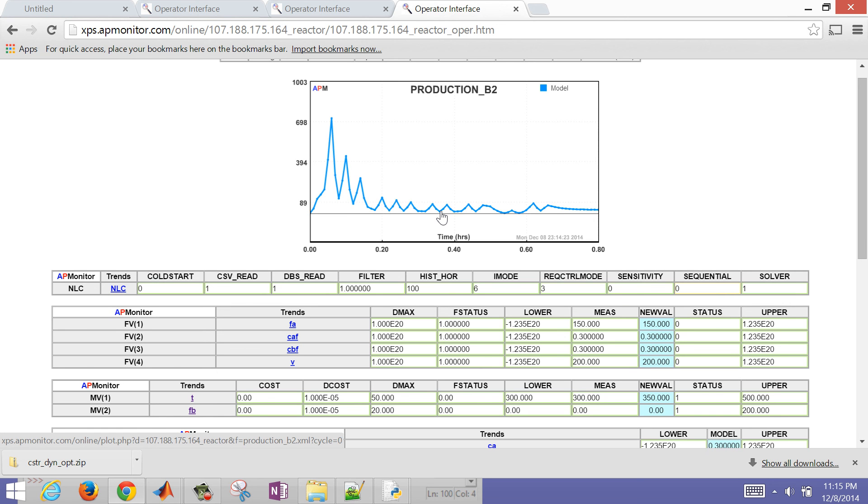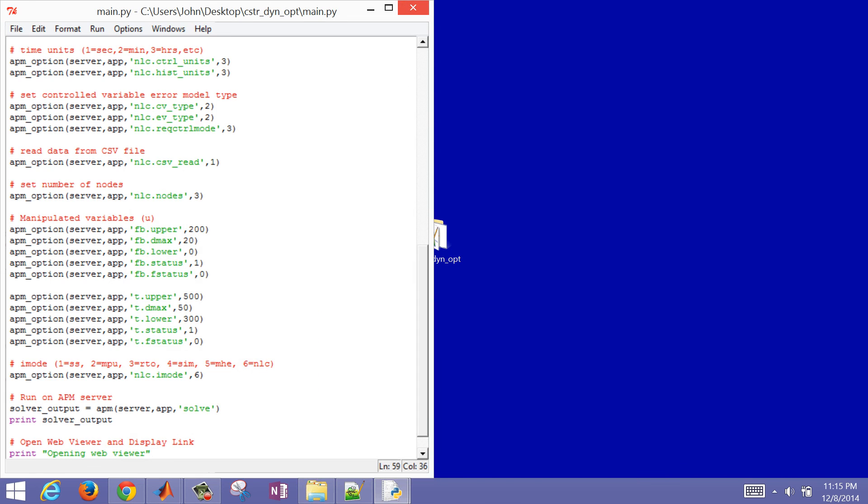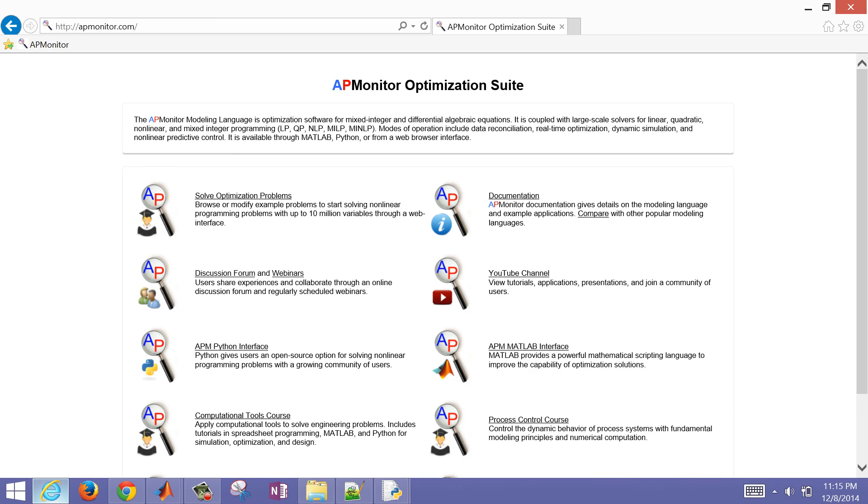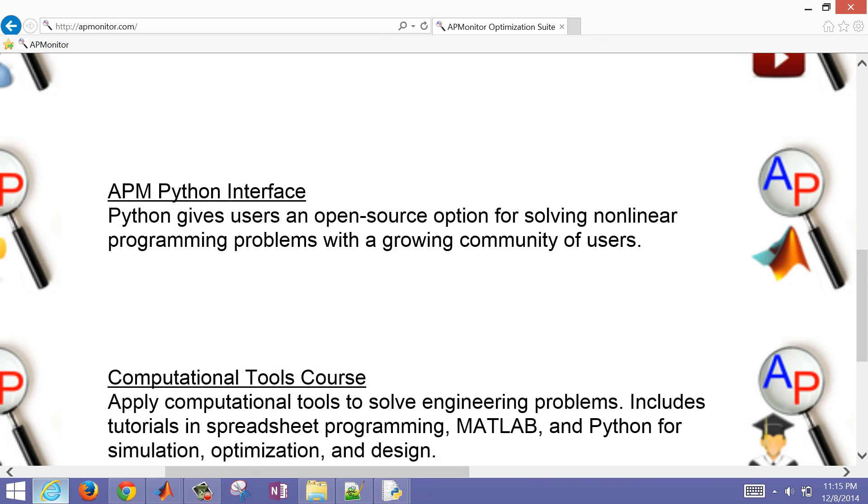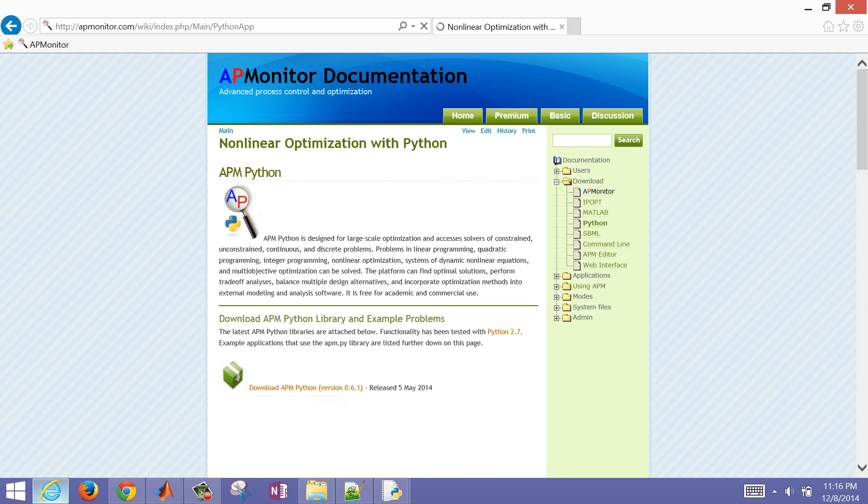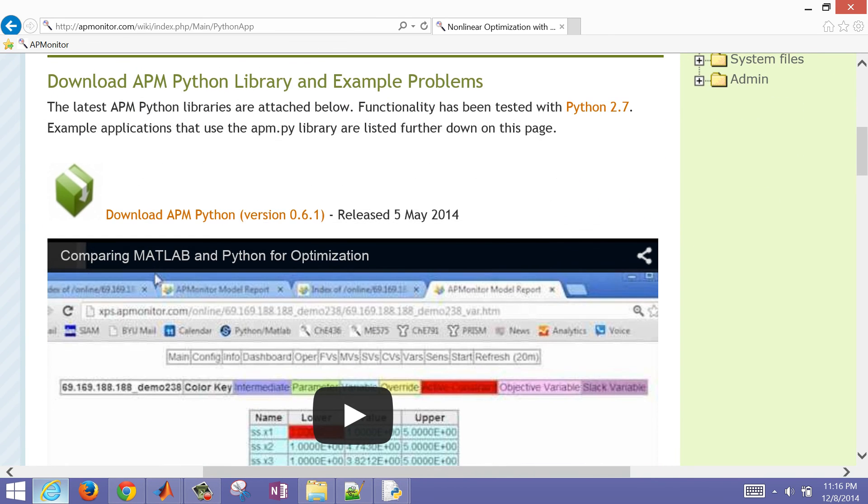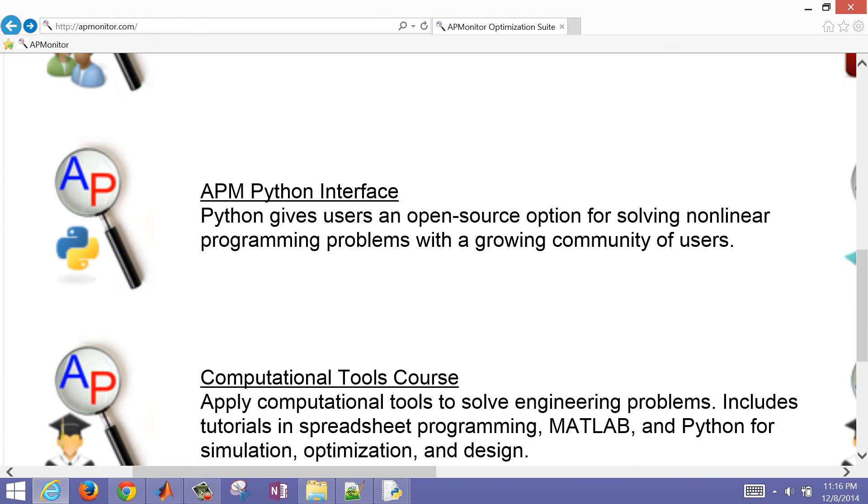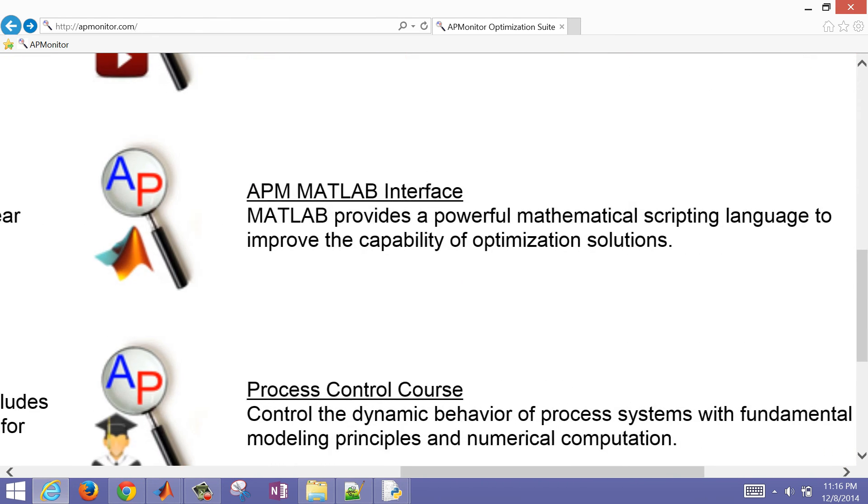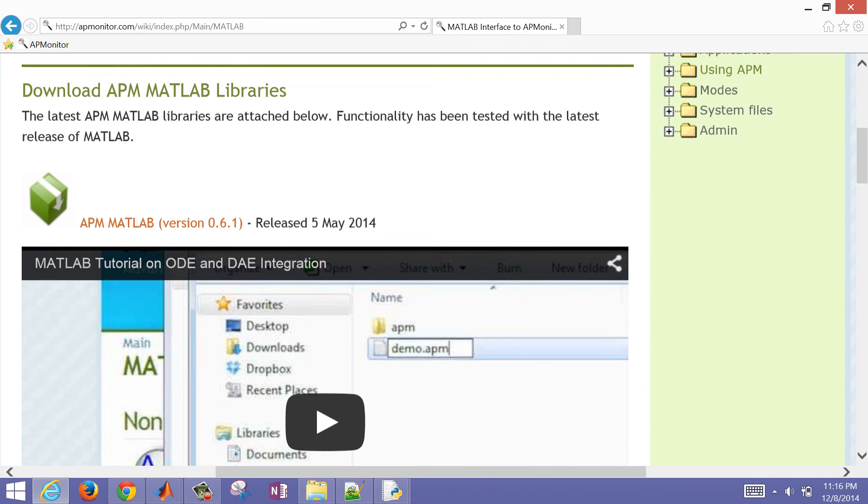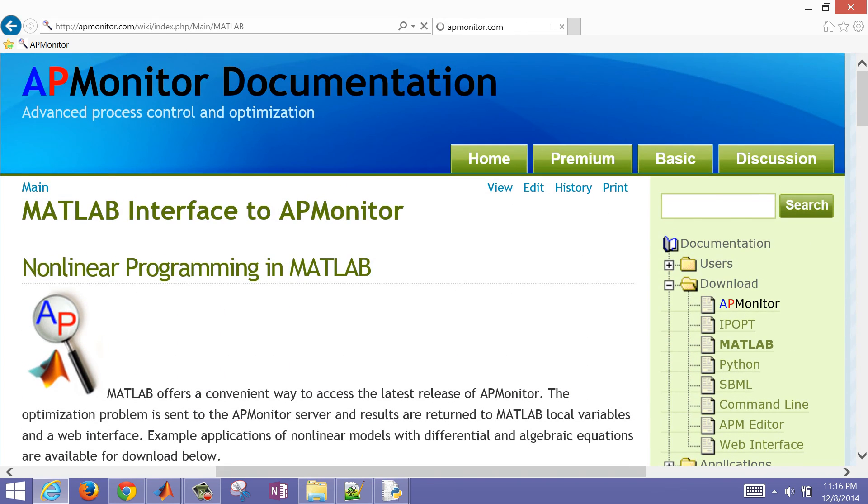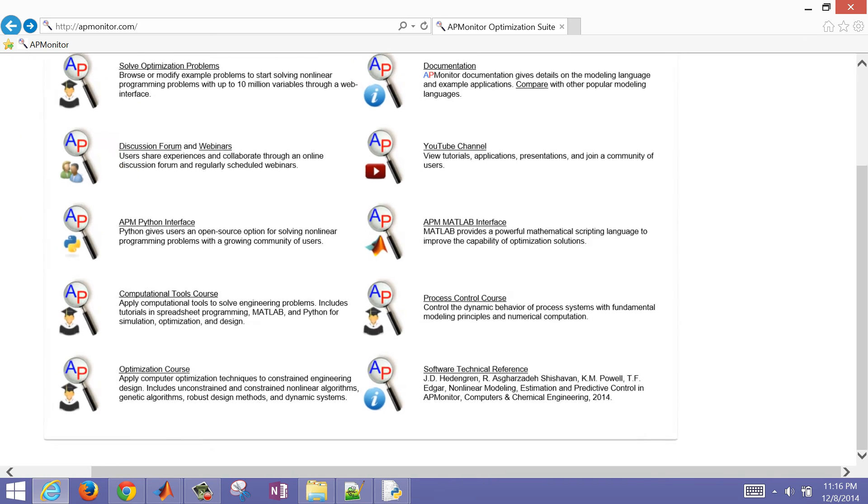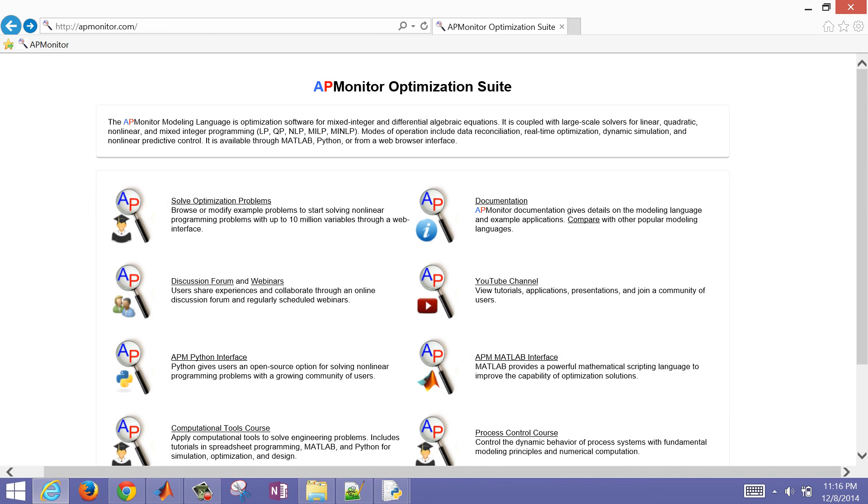That concludes this tutorial. If you'd like to get additional files, just come to APMonitor.com. You'll see the MATLAB and the Python interface. If you select this, it'll take you to this screen where you can download the Python interface or the MATLAB interface. You can download the MATLAB libraries to be able to solve these problems. That concludes this tutorial on dynamic optimization with APMonitor.